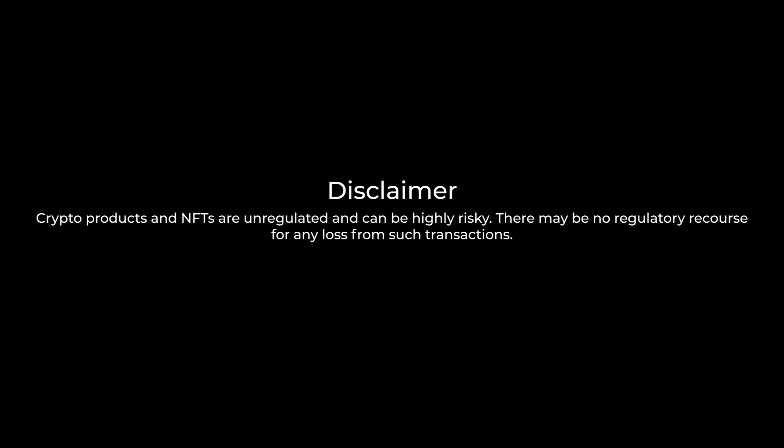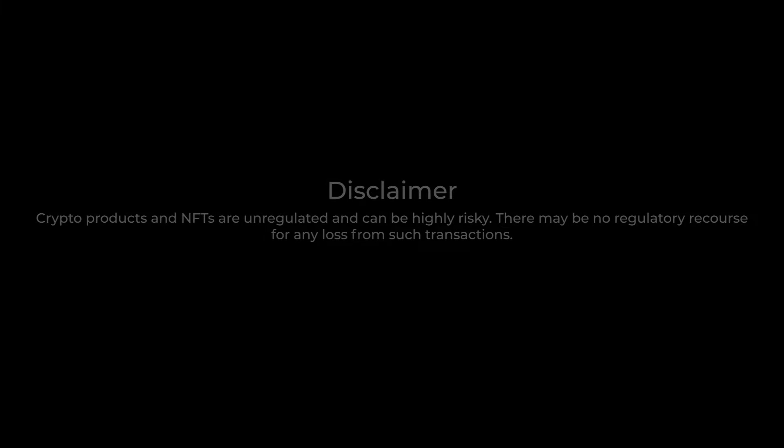Crypto products and NFTs are unregulated and can be highly risky. There may be no regulatory recourse for any loss from such transactions.